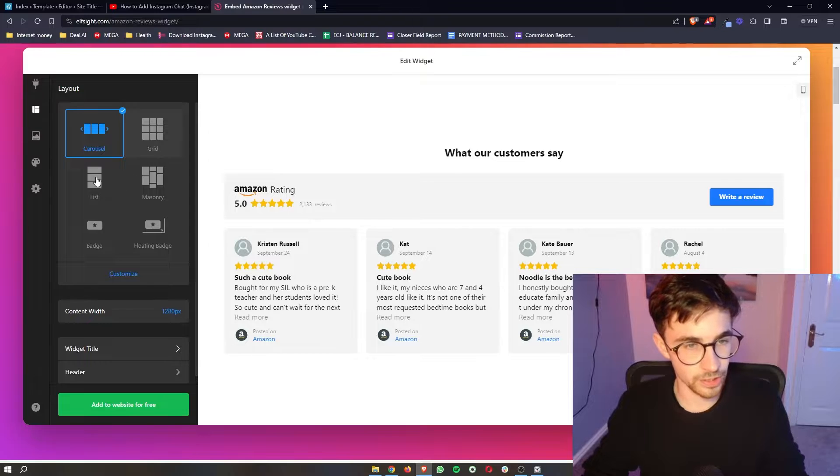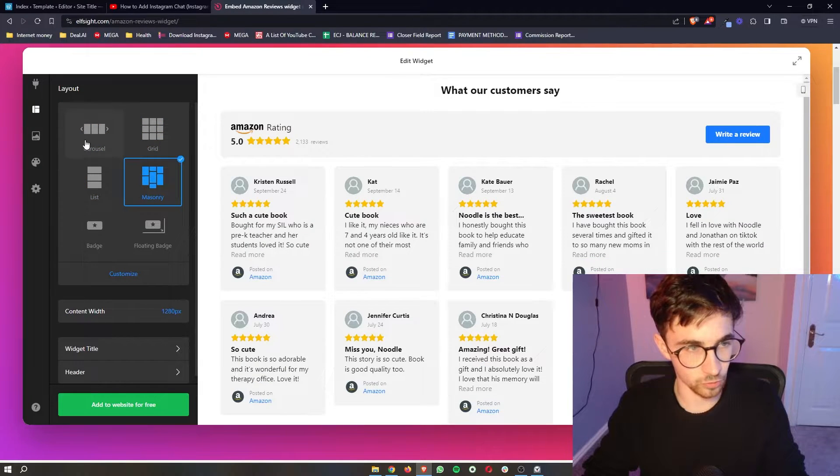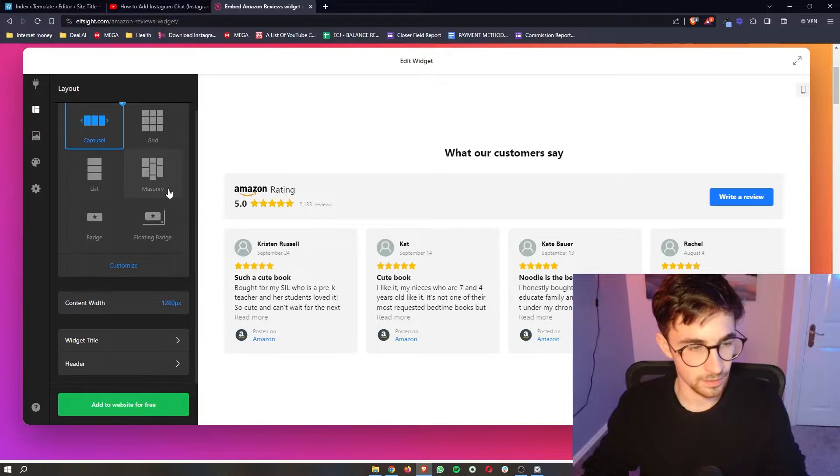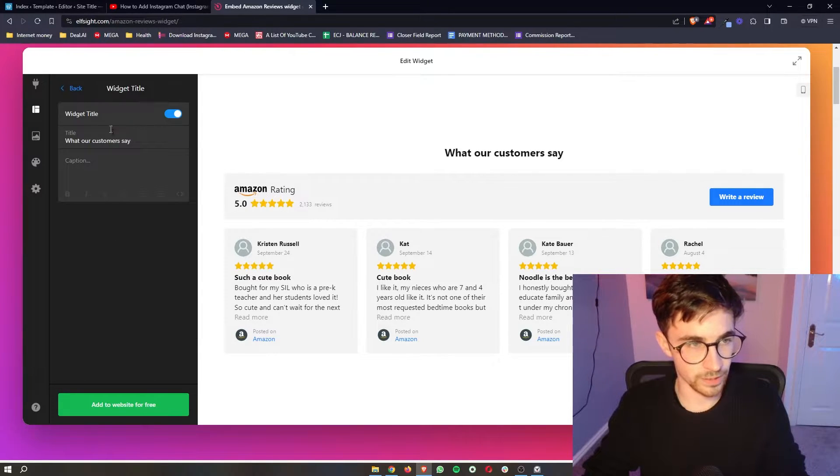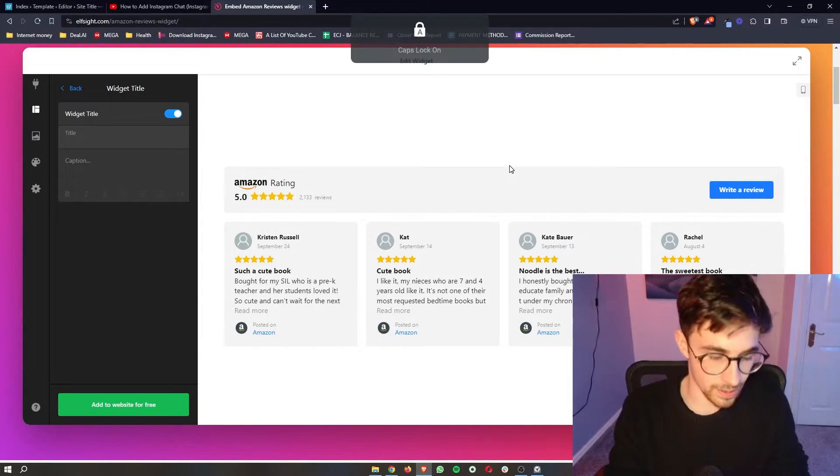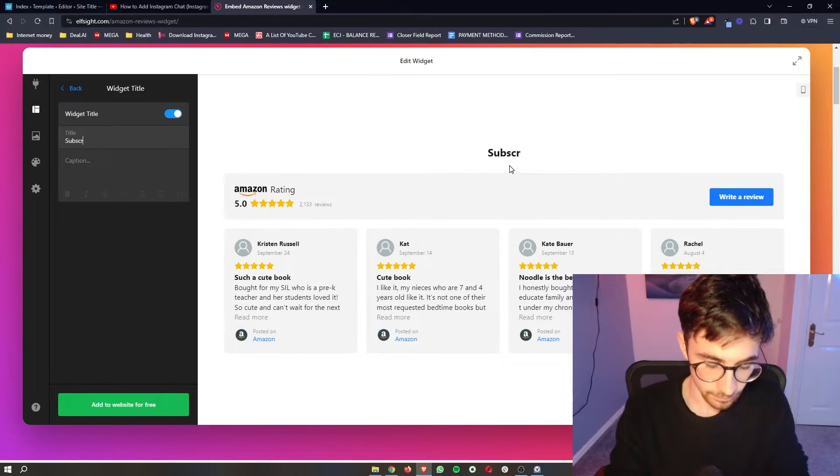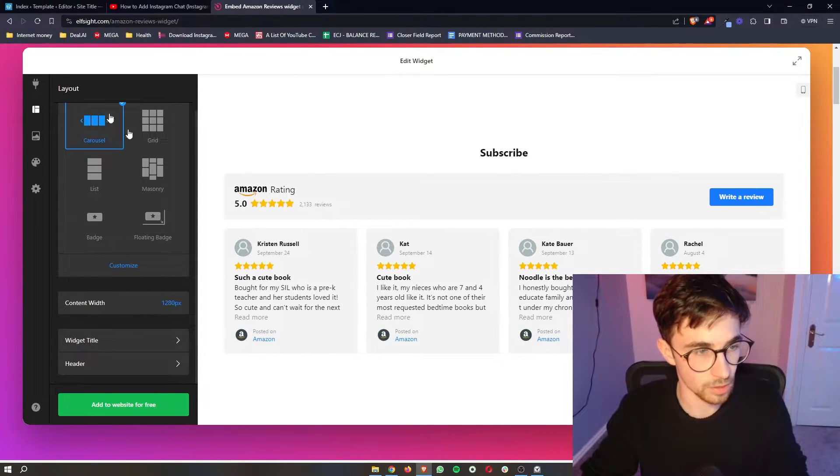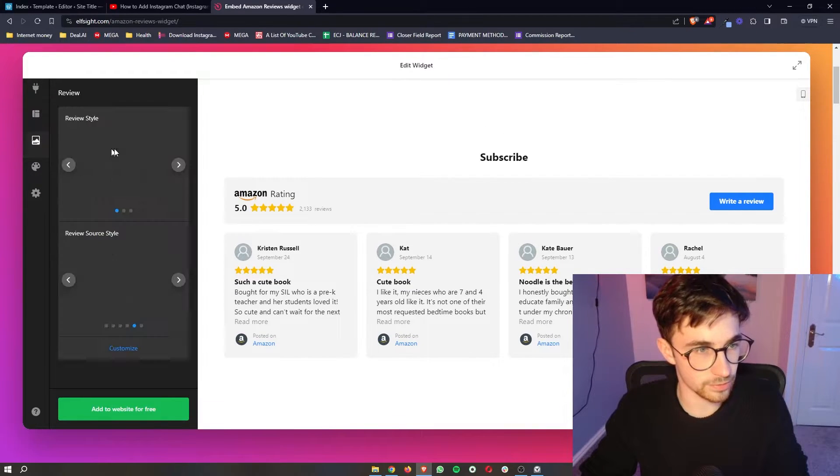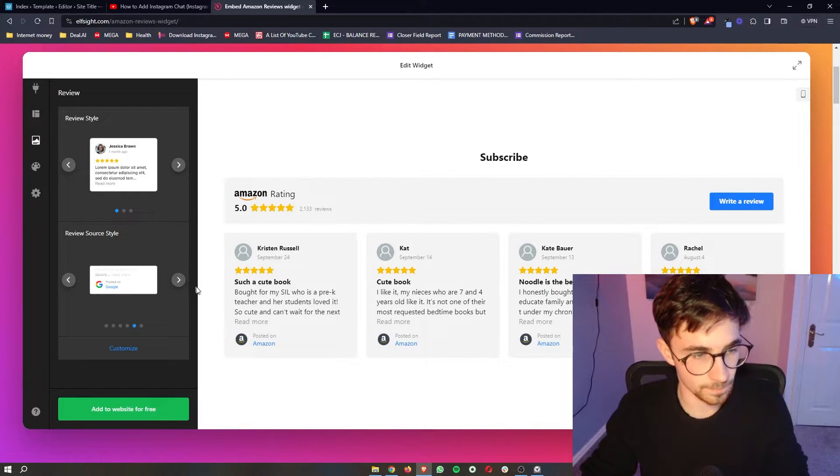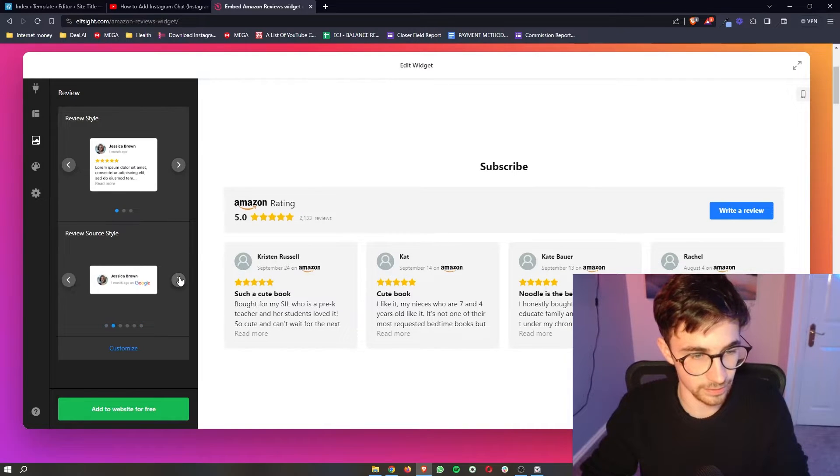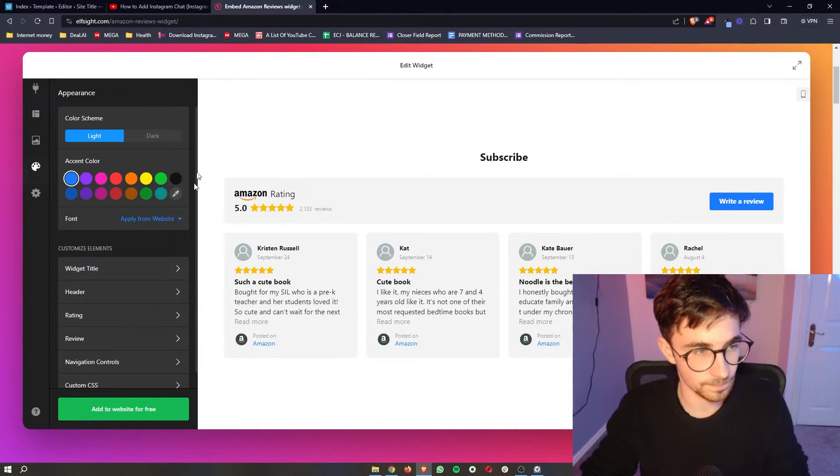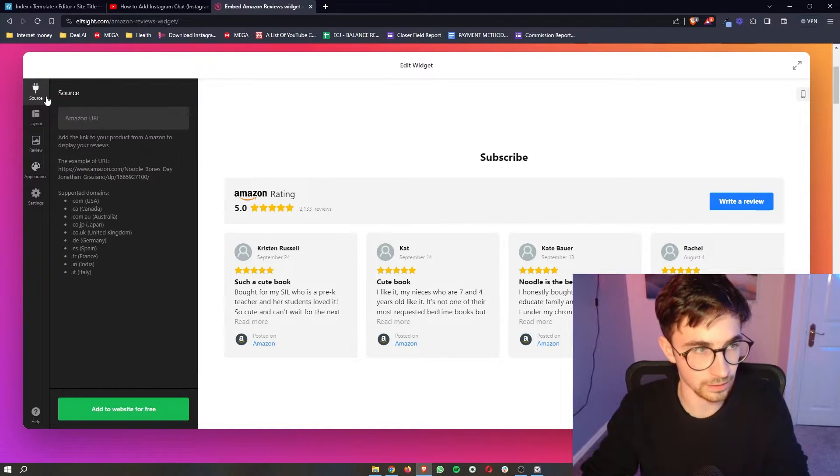We can also change the layout. So whether this is a grid, a carousel, anything like that, we can change the width of this. We can change the title. So right there, it said what our customers say. I'm just going to change this to subscribe. And then we can also go ahead and change how these look, the style and everything like that. I'm just going to save like this. We can also change the appearance, the colors, everything like that.